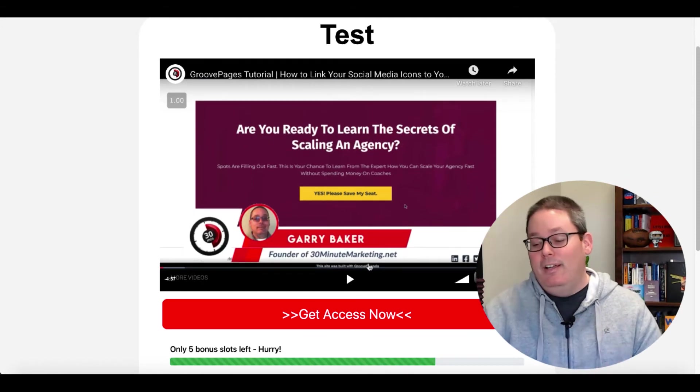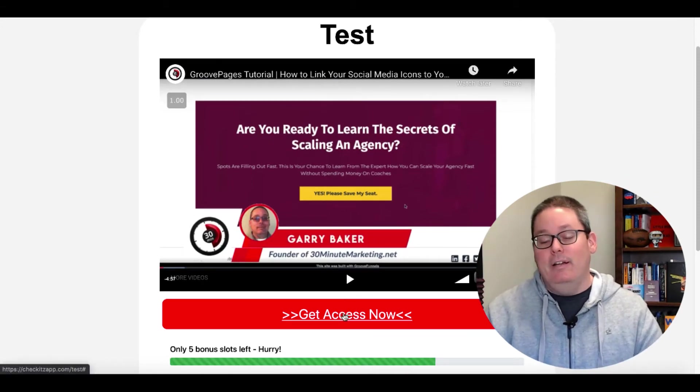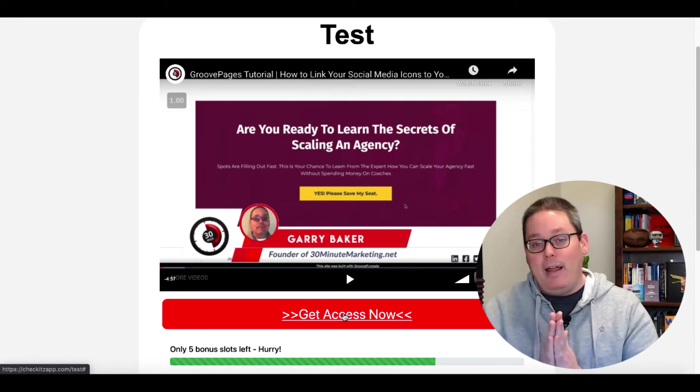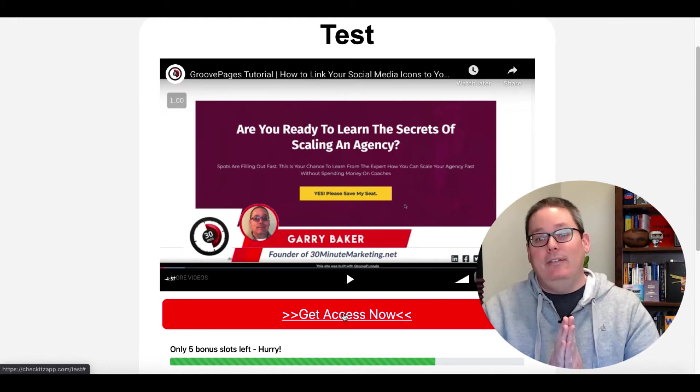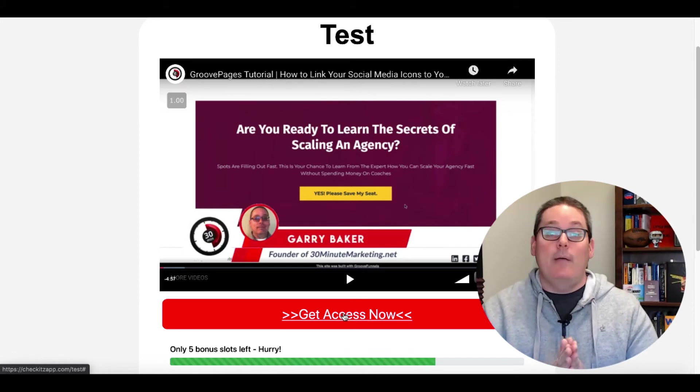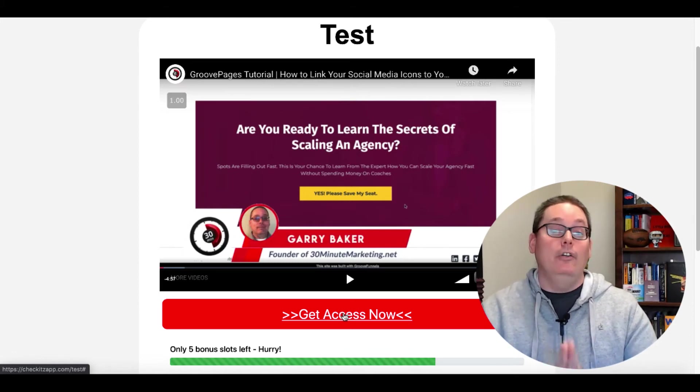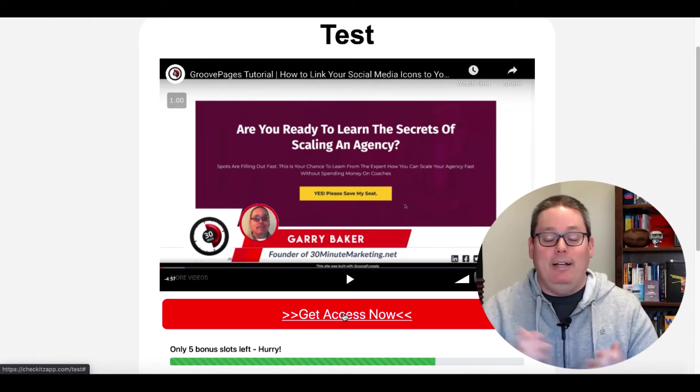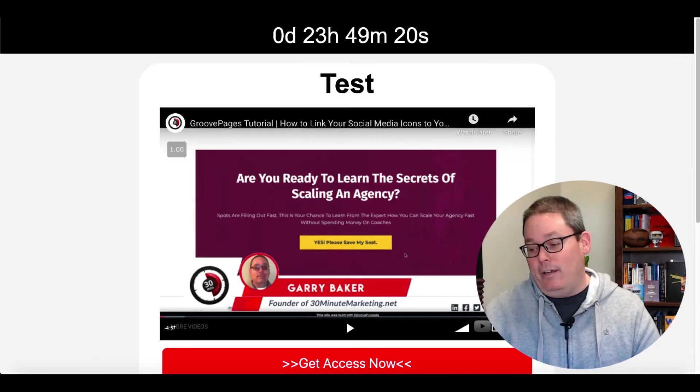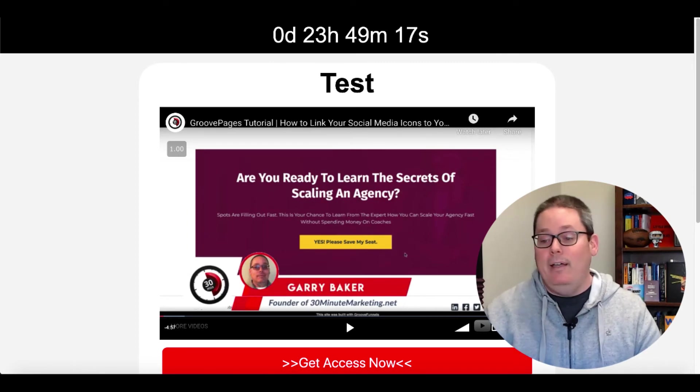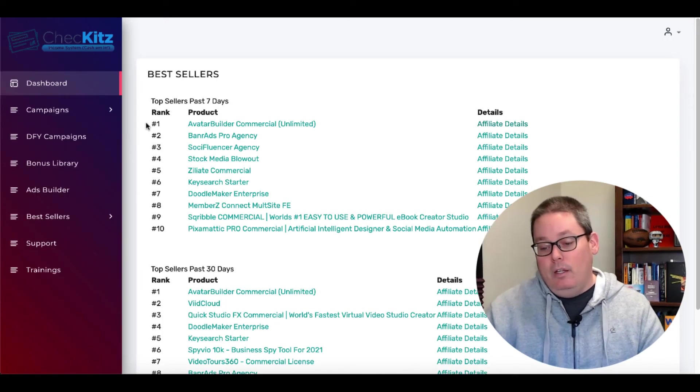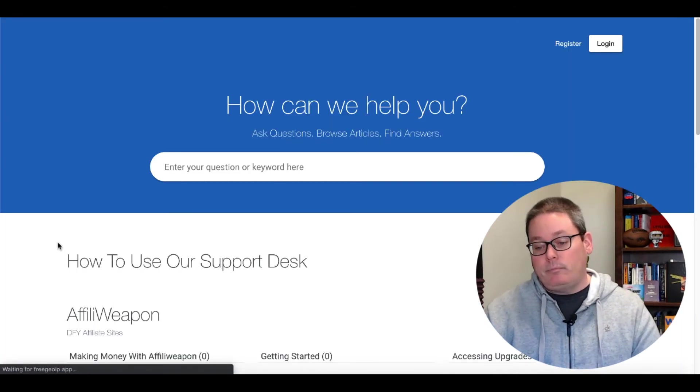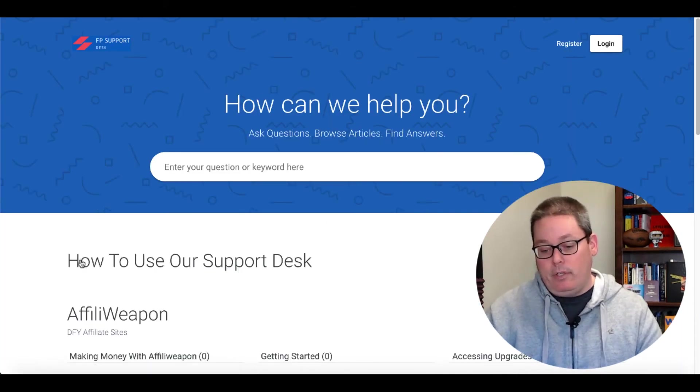And with a link right here that's going to link to that JVZoo product that you're hoping and praying that that vendor will give you access. And of course, you could share your Check Its page with them and say, hey, here's how I'm going to promote you on 150 free traffic sources. But I'm here to tell you that's not going to work out as well as you hope. But if you want to try it, I'm not going to stop you.